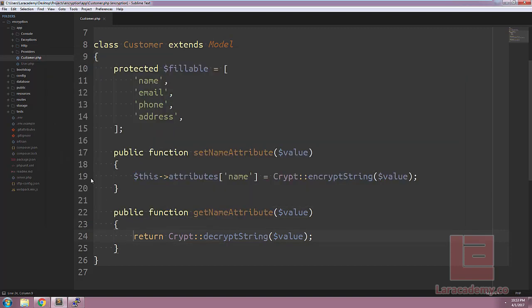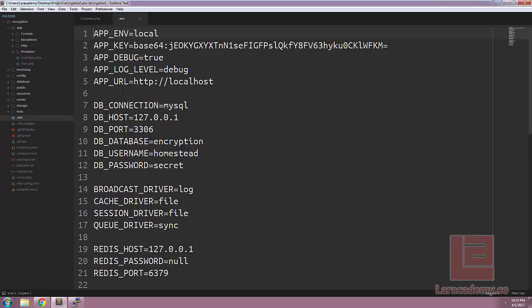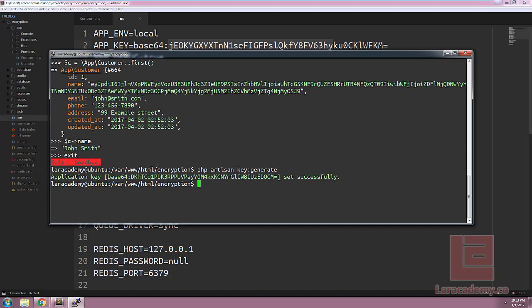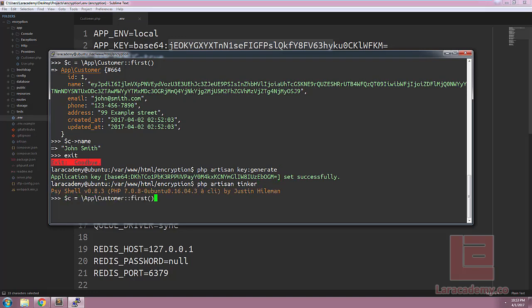Now there's a couple things to know about encryption. Inside our ENV we have an app key. If we were to change this app key using something like PHP Artisan Key Generate we are no longer able to decrypt our original values.